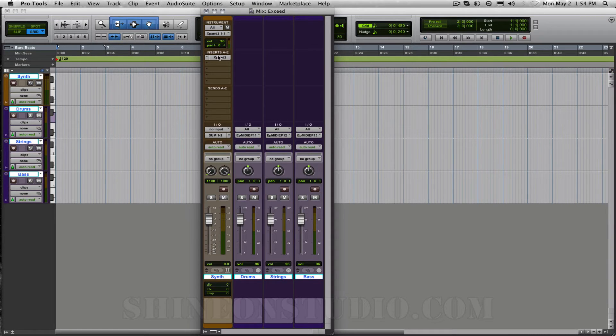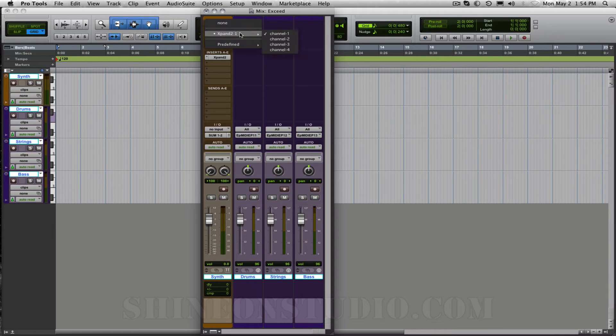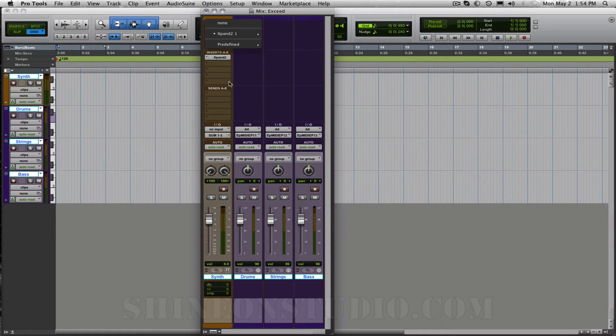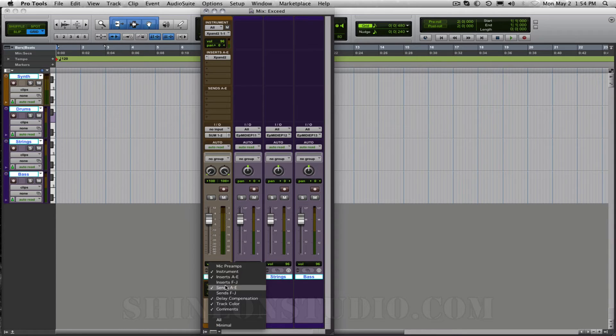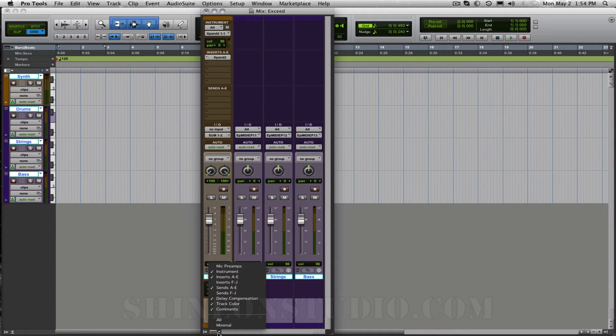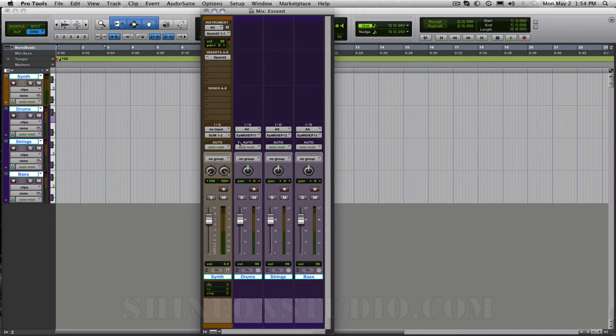So the instrument channel is default set to channel 1 from right here Xpand channel 1 and that's found in the instrument pane which can be found down here if you have instrument checked in this little box down here. That'll show you this box up here in your mix window.